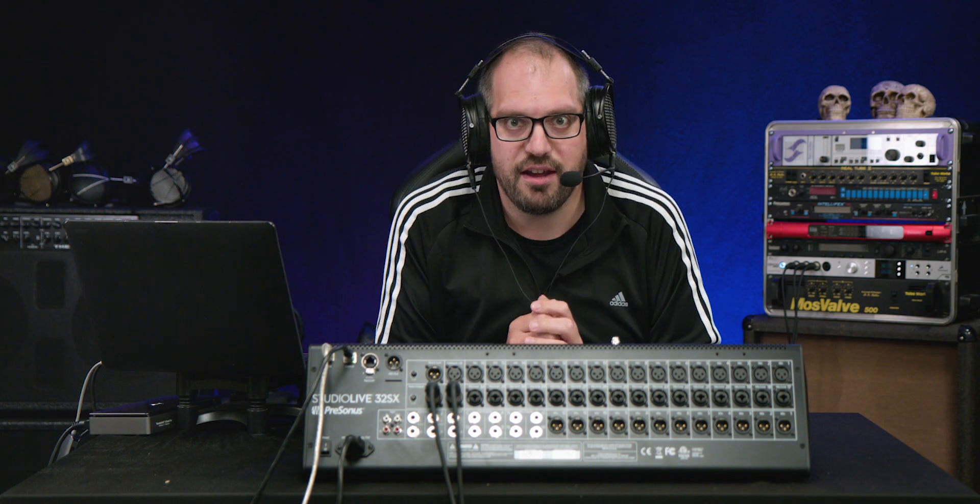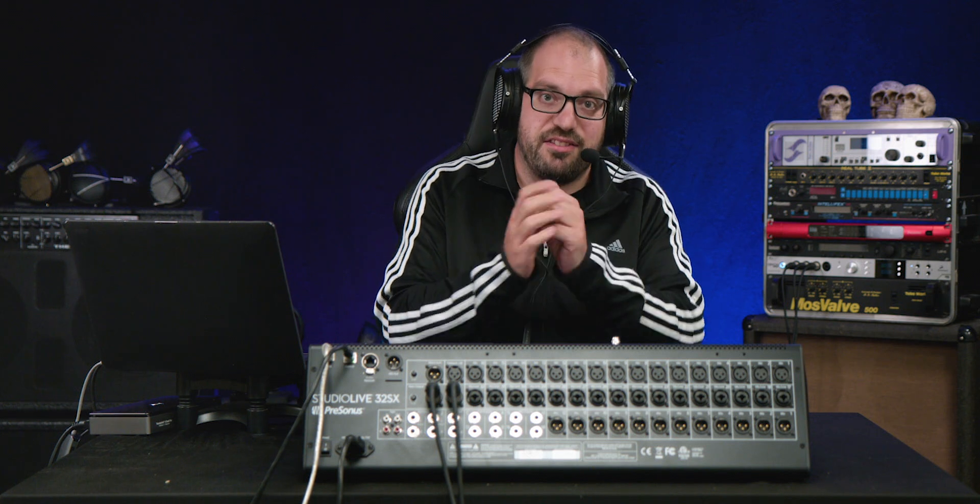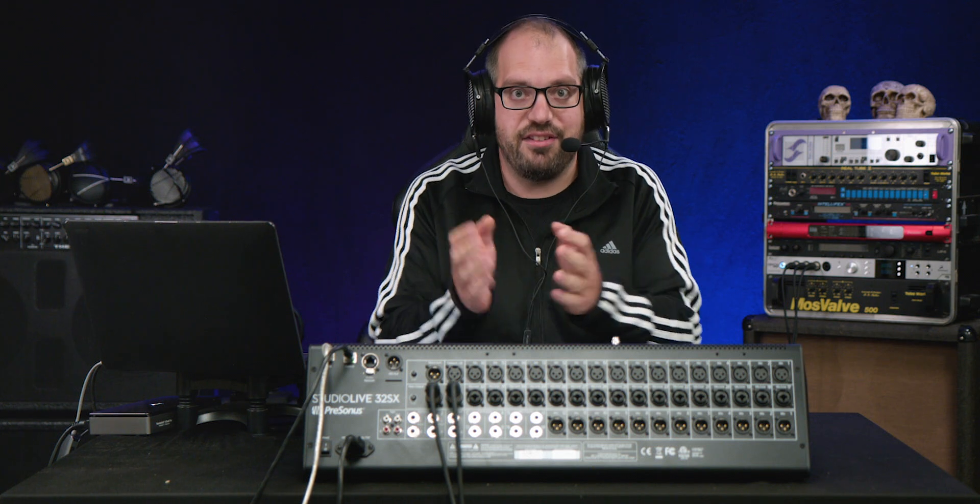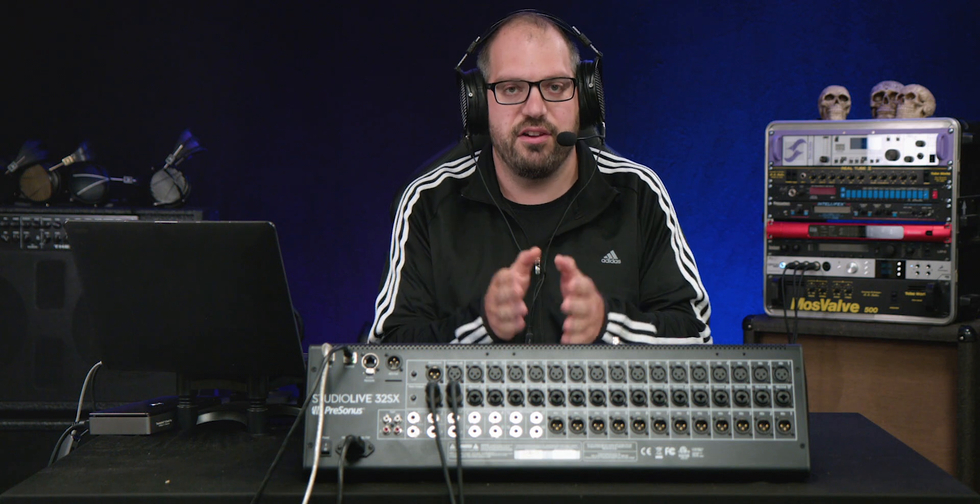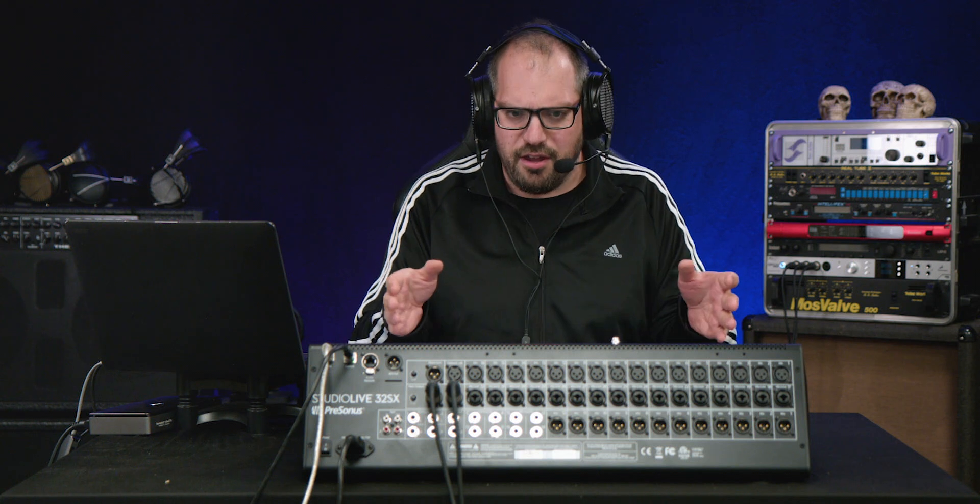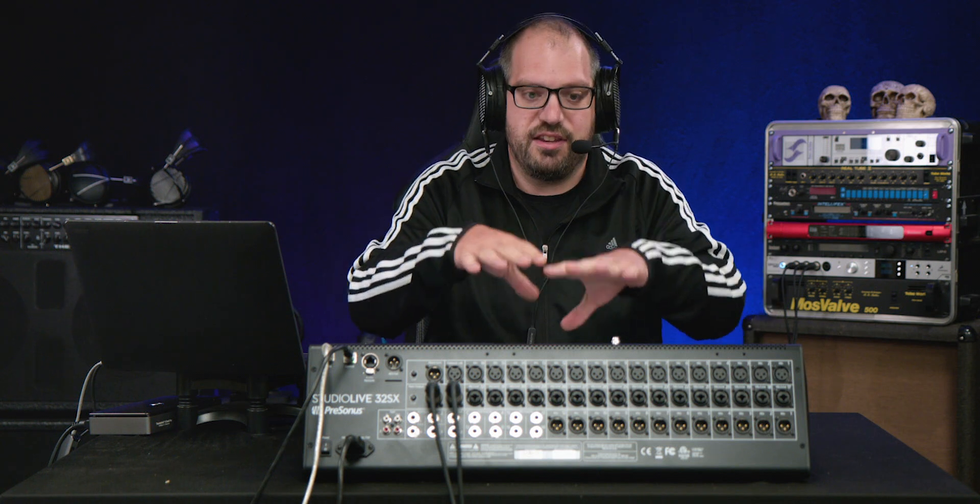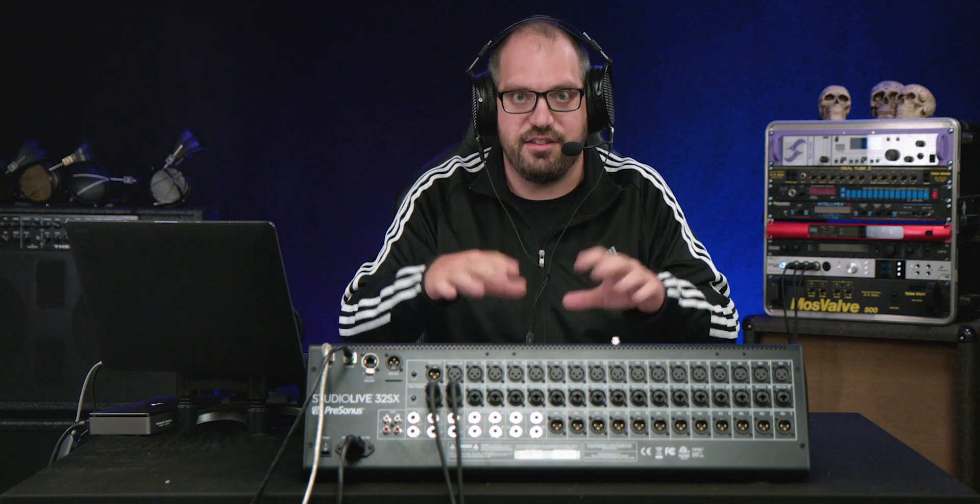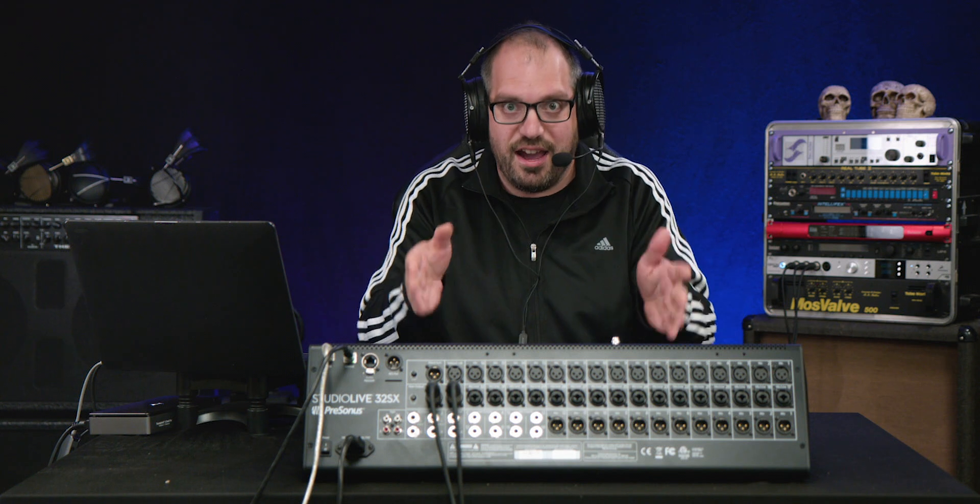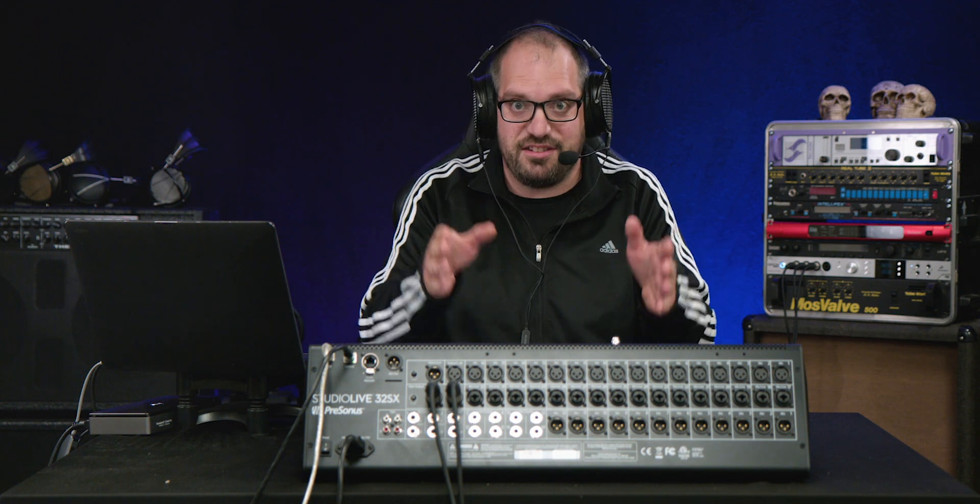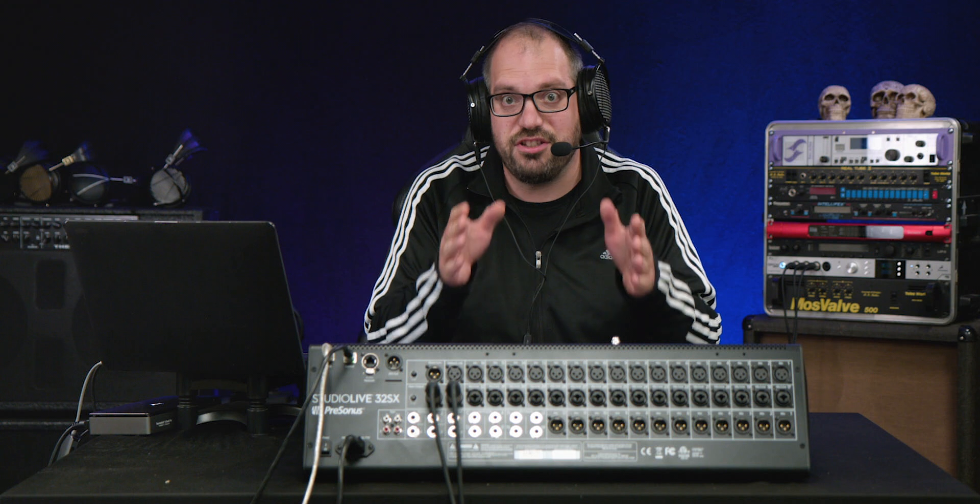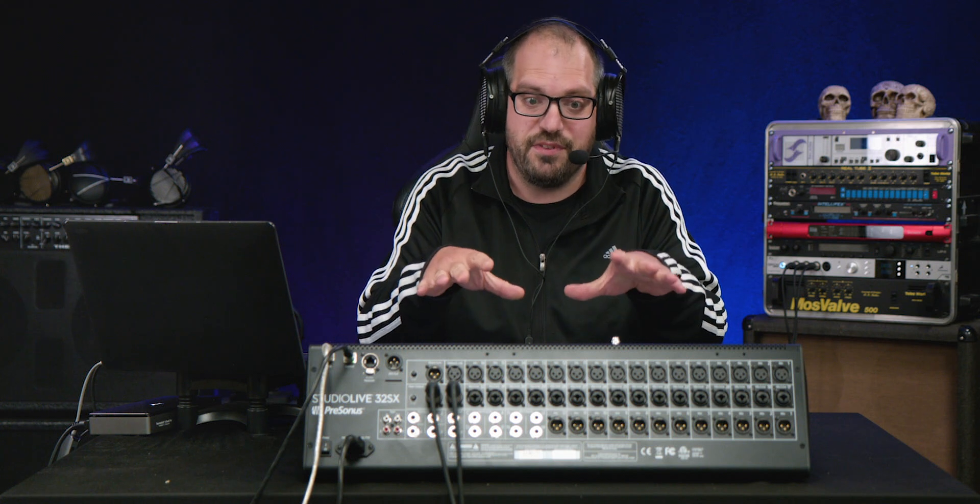Presonus' Studio Live desks are named that way because they are as good in studio as they are for live work. What you may not see at first sight is the fact that this actually has an integrated 64 channel interface built in.